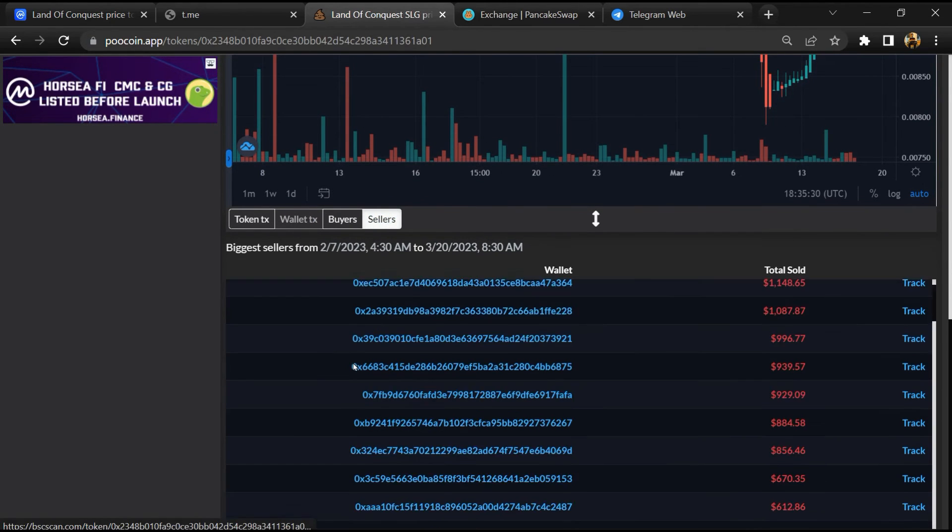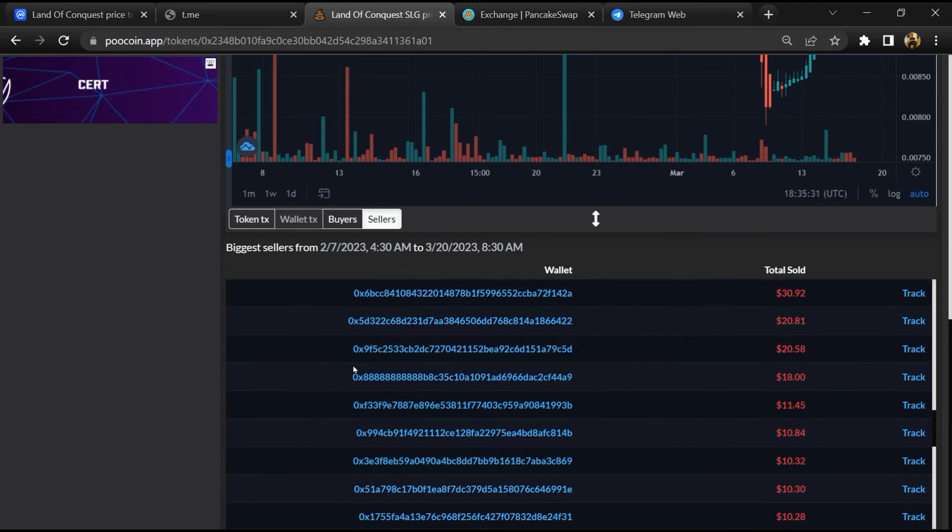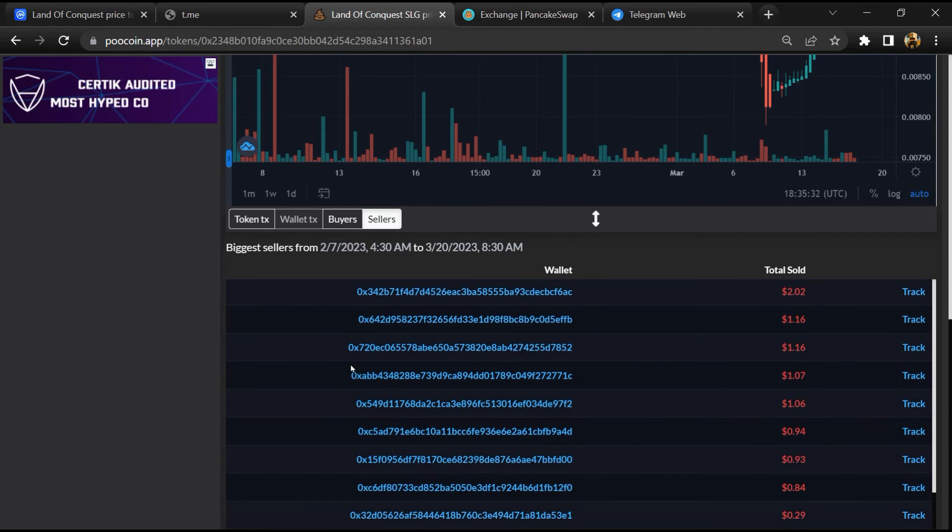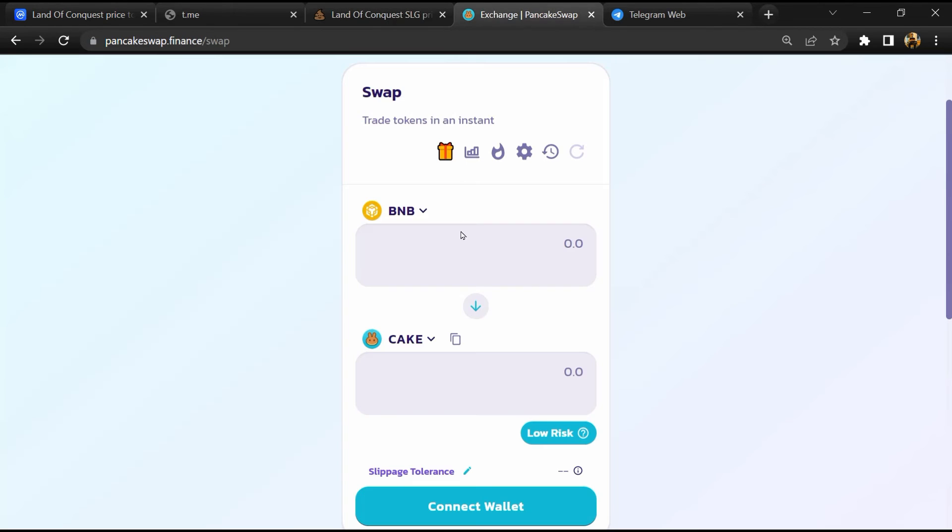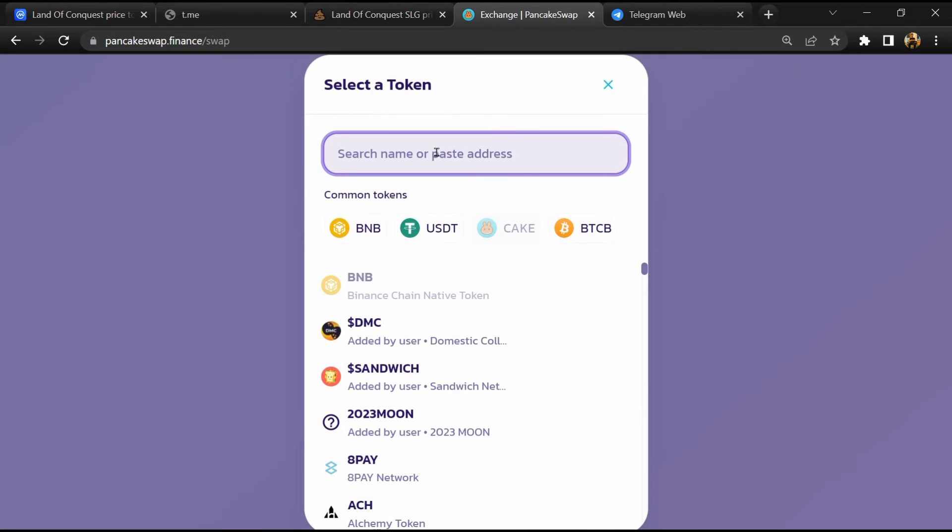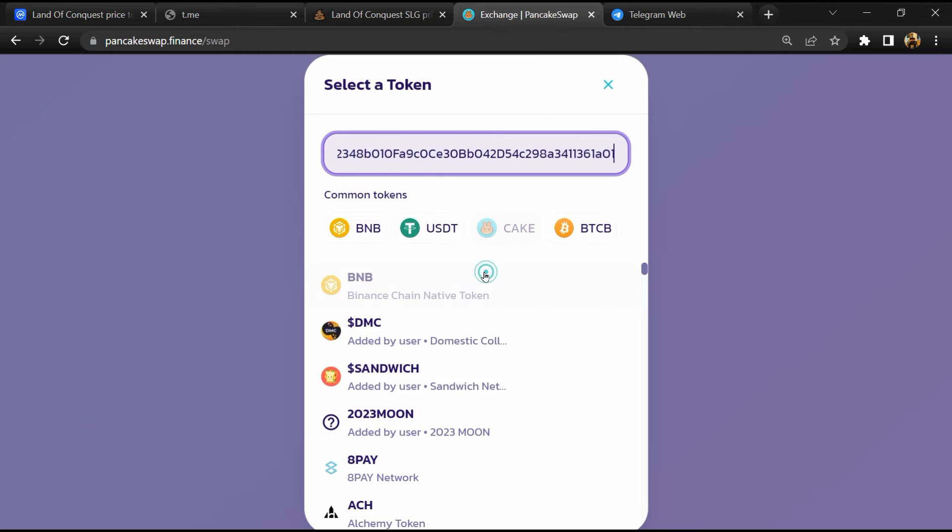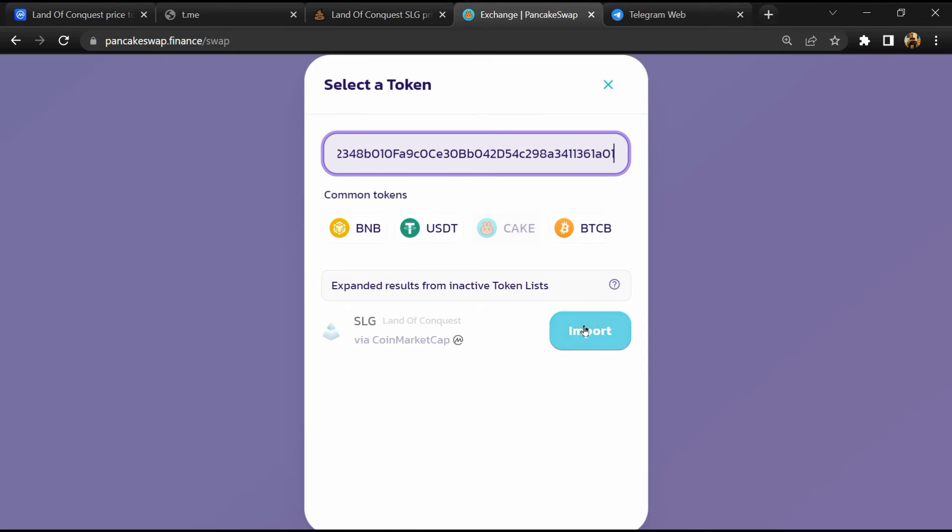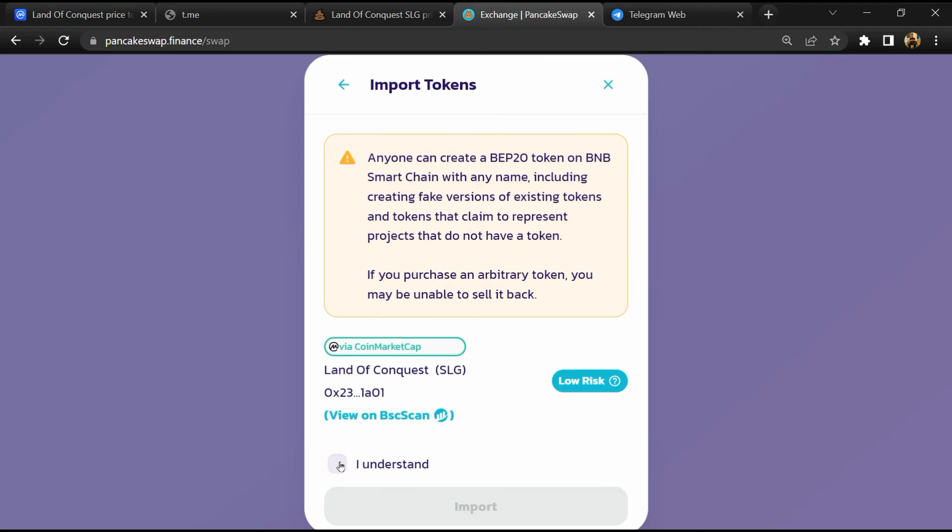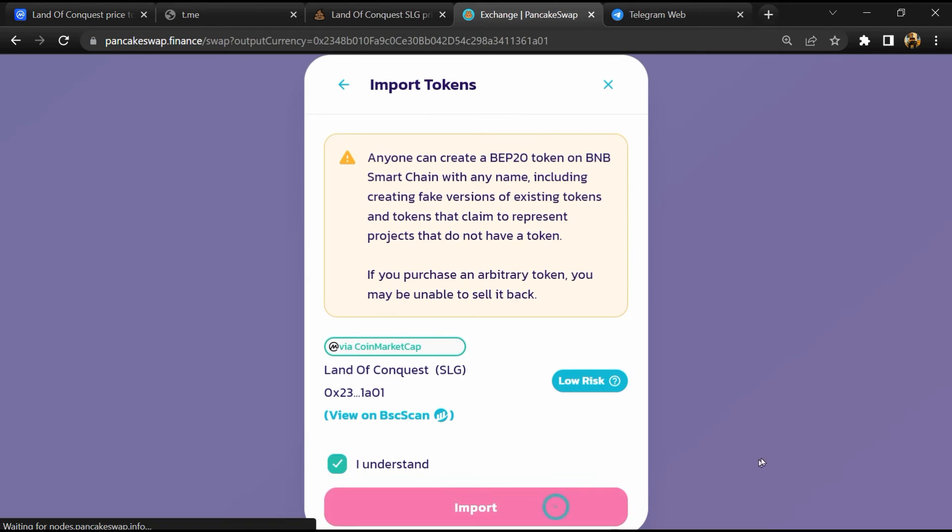And finally, you will open this token on PancakeSwap. Then click on cake. Now here you will again paste the token address, then click on import, click on I understand, and re-click on import.